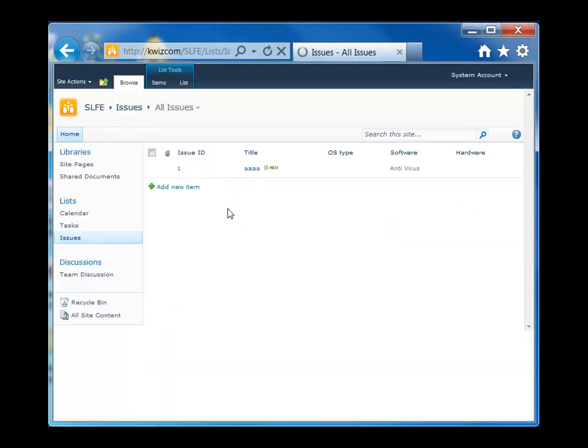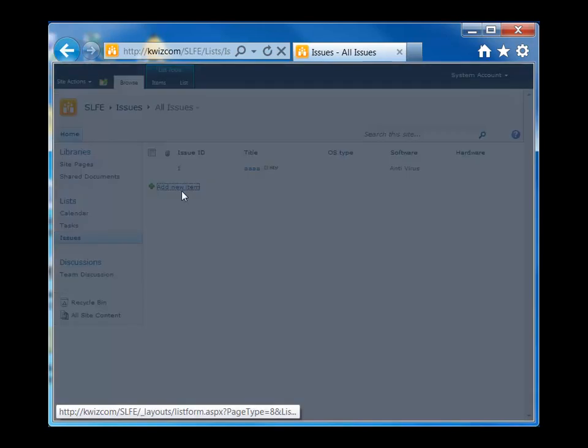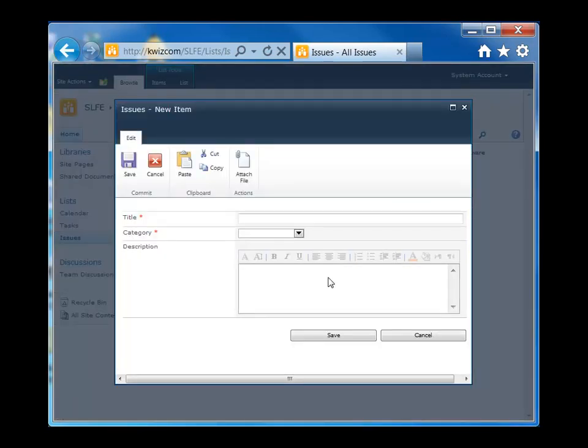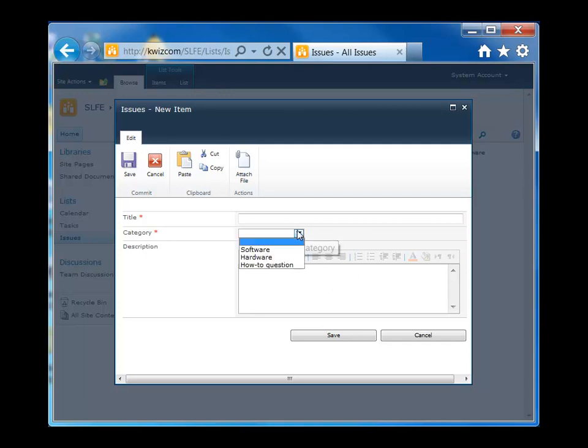And let's go ahead and try creating a new item. Okay, so as you can see, by default we don't have anything selected in the category field, so that means that none of the other three fields are going to show up either. Now let's go ahead and select software for the category field.